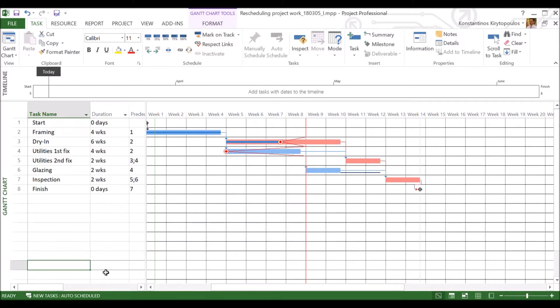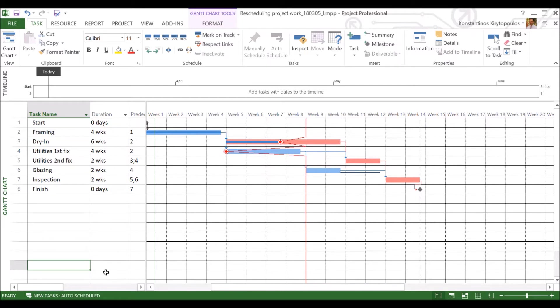All right, so now this is the time to find out how we are really rescheduling the project, trying to bring it back on track. And we have two main techniques to do that, these are crashing and fast tracking.